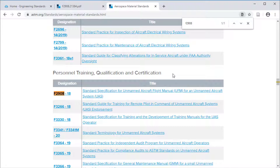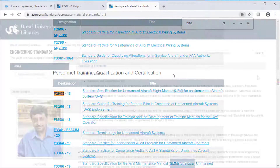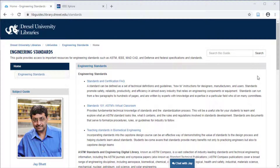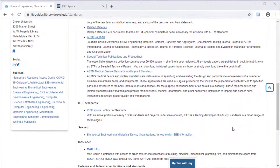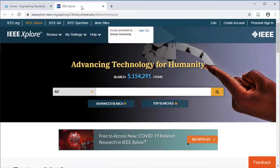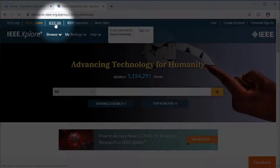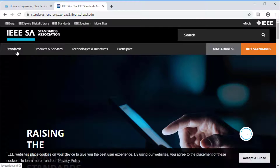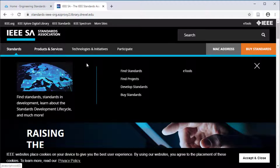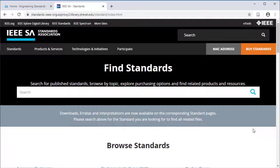Now that we know how to locate ASTM standards, let us look at both the searching and browsing approaches in IEEE Xplore. Start again on the research guide on standards and this time select IEEE Xplore. In the platform, click on IEEE-SA, the standards association, and then click on standards in the navigation bar. Finally, find standards in the pop-up panel. We are now ready to keyword search.